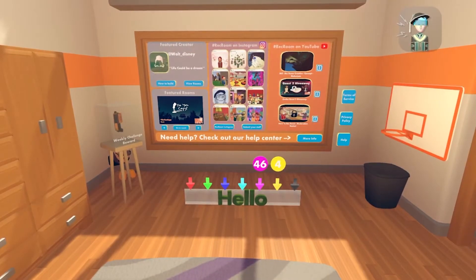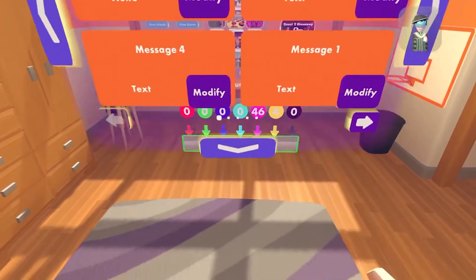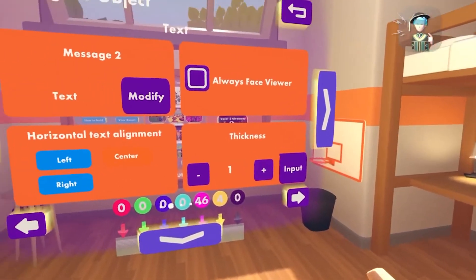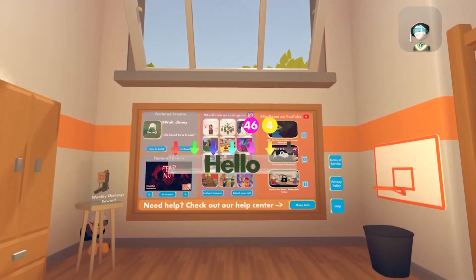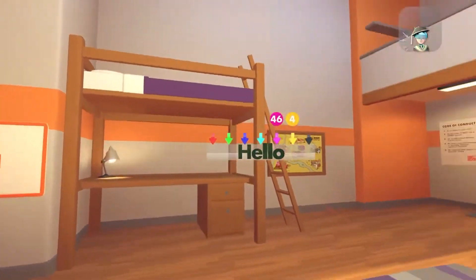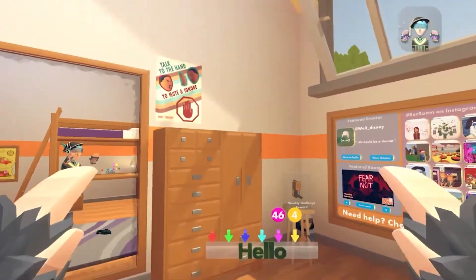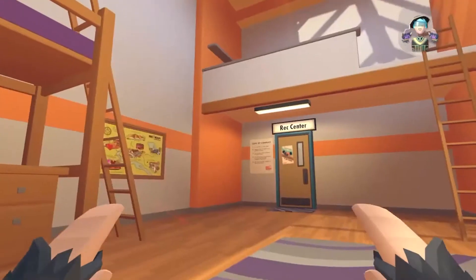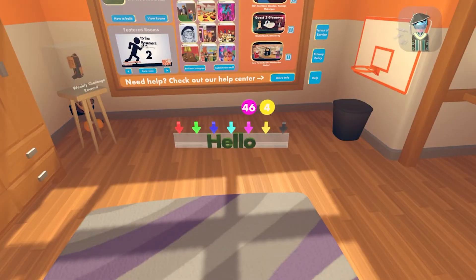Now, if you want it to look at you the whole time, like the holotar did, just select the configure tool again, select it, go to the second page, and click on always face to viewer. Now if you move, it will always look at you. But when you're gonna look at it from on top or the bottom, it doesn't work. Before you could do this without the update with the look at gizmo, but now you can simply just configure it.